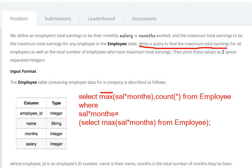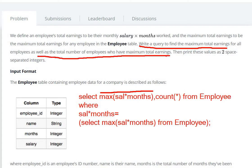So first, we write the SELECT for maximum total earning — that is, MAX(salary * months) — for all employees. We also need the total number of employees with maximum total earning, so we add COUNT(*) FROM employee WHERE salary into months is maximum, using the subquery SELECT MAX(salary * months) FROM employee.